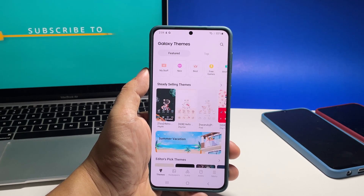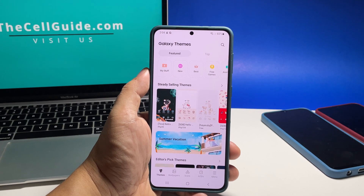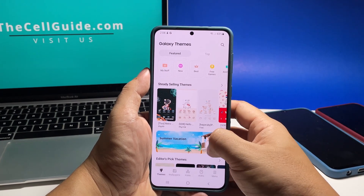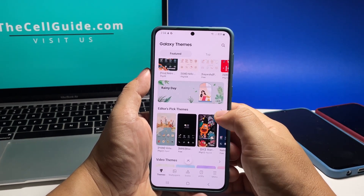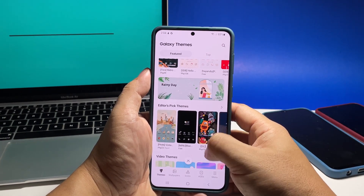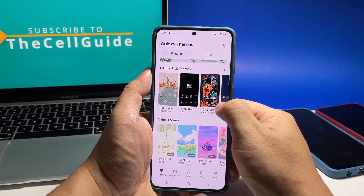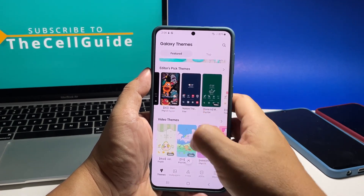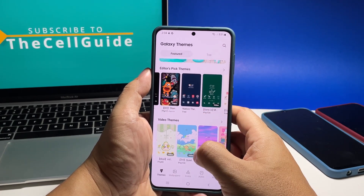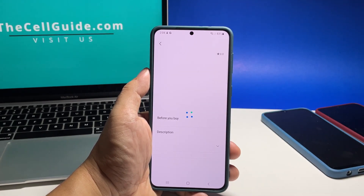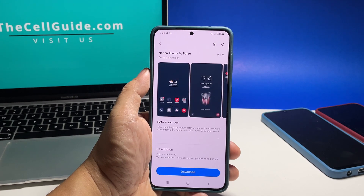The Galaxy Store will open and bring you to the theme section. Look for a theme that you like. Some are free but most of them can be downloaded for a fee. Once you've chosen a theme, tap on it and then tap Download.